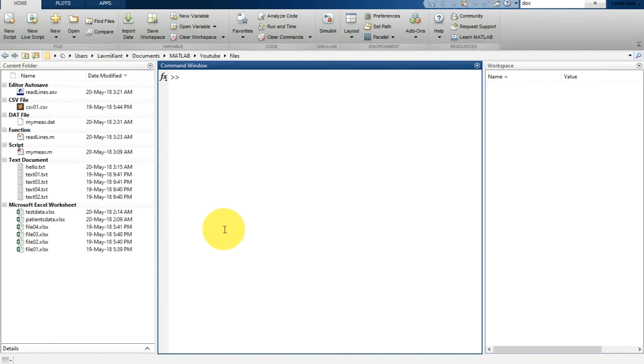Random number functions — MATLAB has many functions for this, such as rand, randn, randi, and randperm.